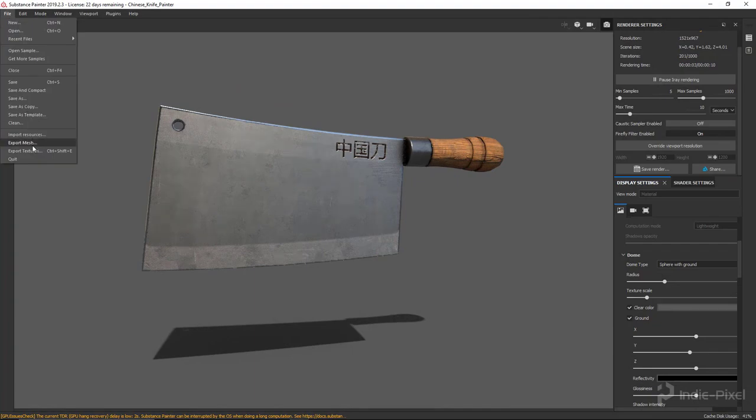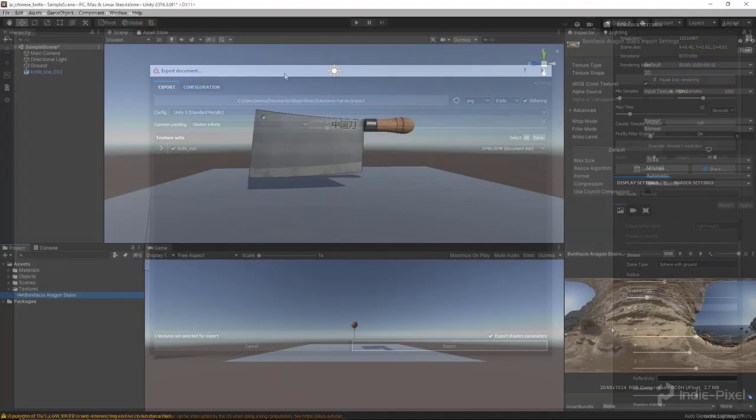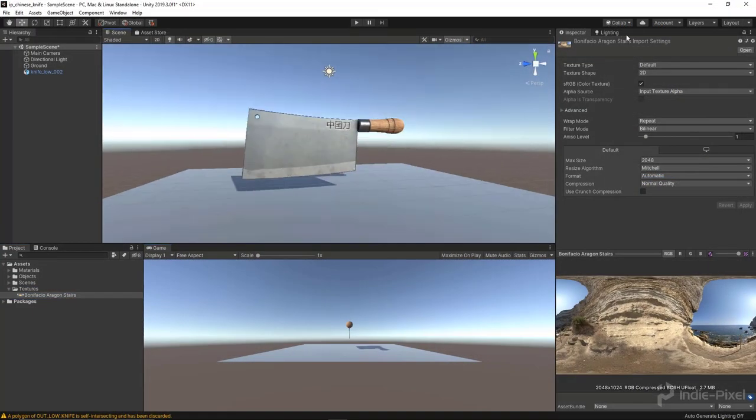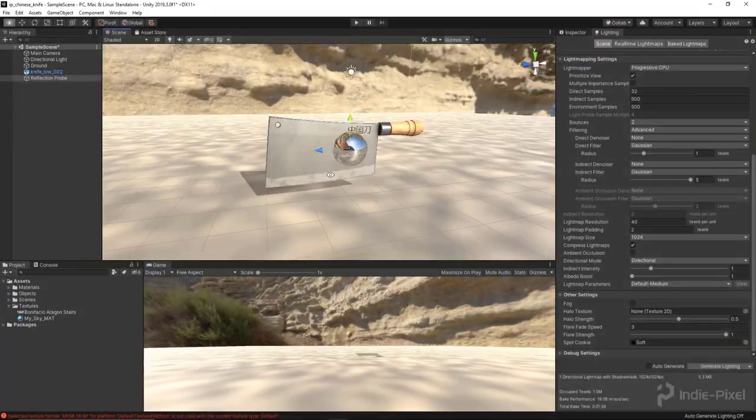Once we finish the texturing process we will get everything over into Unity and get a nice scene set up so we have a one-to-one correlation between Substance Painter and Unity.